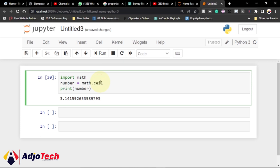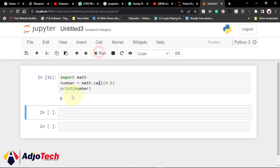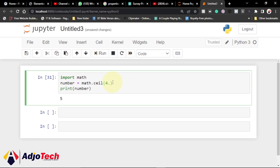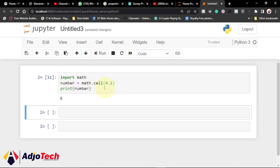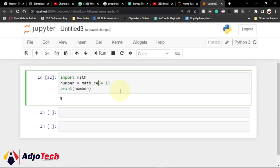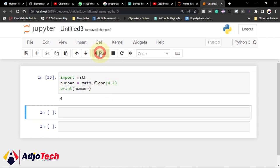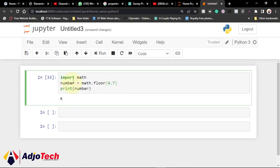Once we import the math module we can also use ceil() — ceil rounds a number up to its highest whole number. If I print this with 4.1, I'm still going to get five, because it rounds up. The opposite of this is floor() — floor rounds down, so even if I change the value to 4.7, it's still going to print four for me. That's the difference between ceil and floor.